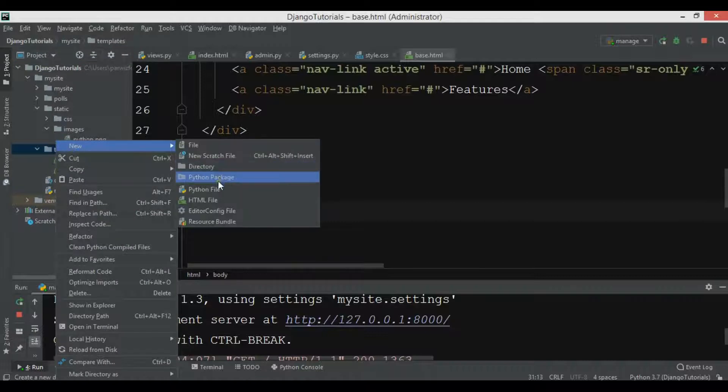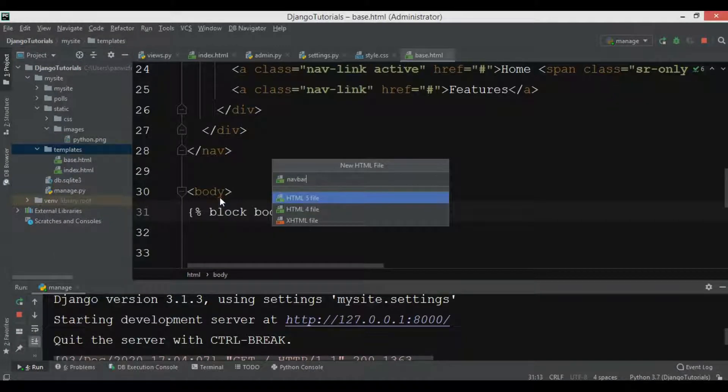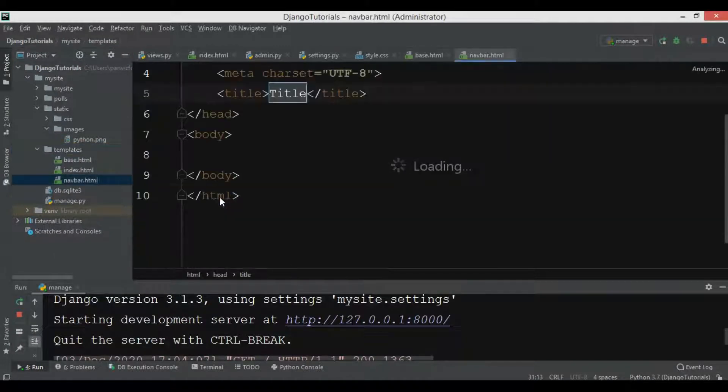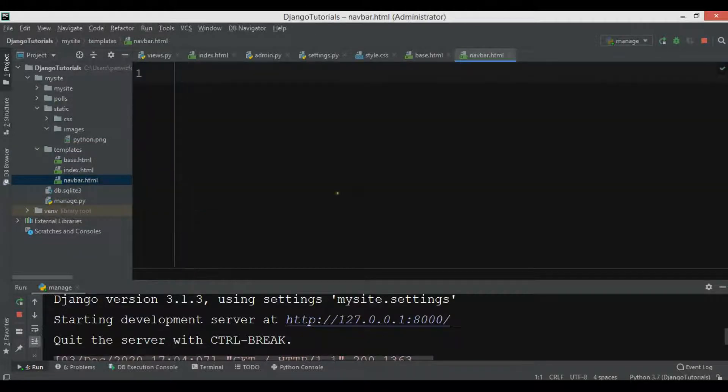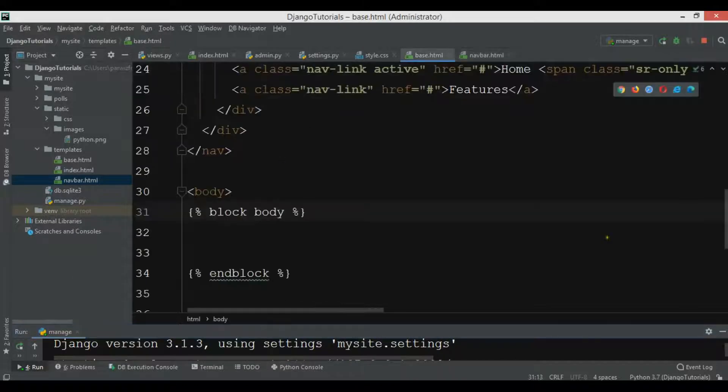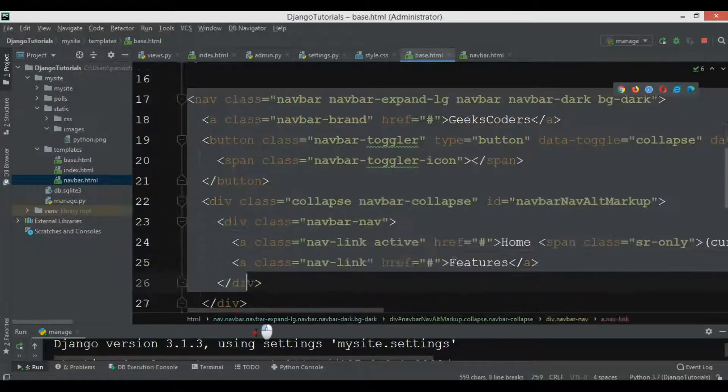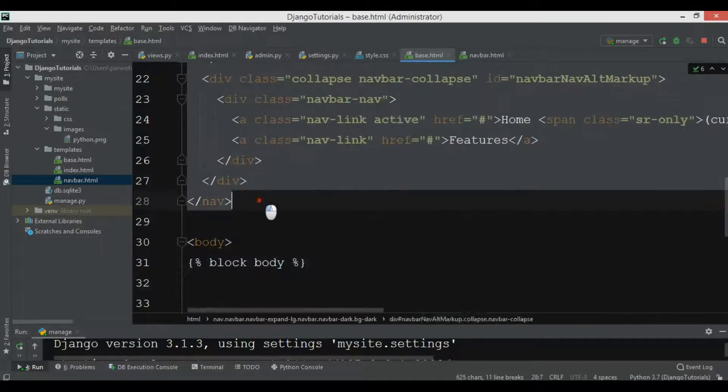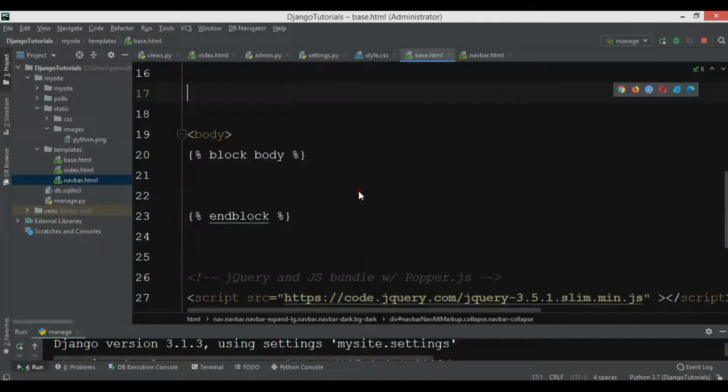In my templates I'm going to create another HTML file and I want to call it navbar.html. From the base.html I'm going to cut my navbar - this is my navbar.